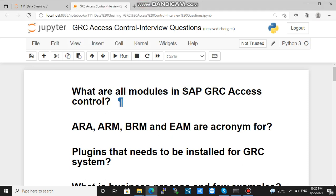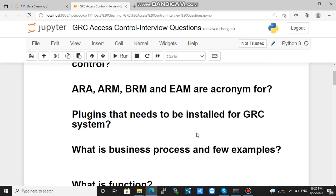Welcome to JRSE Access Control interview questions. We have already gone through some of these questions.